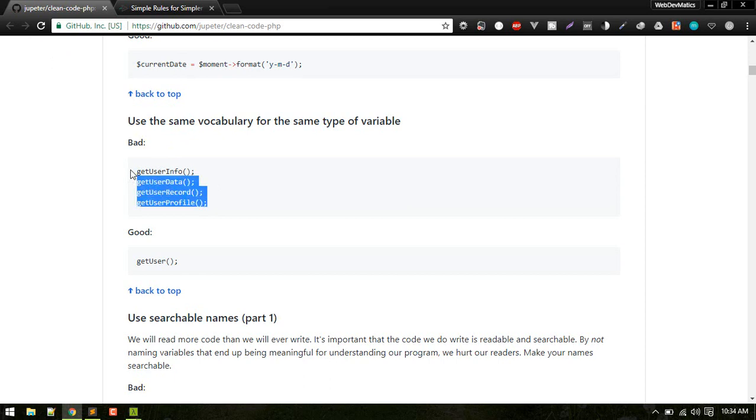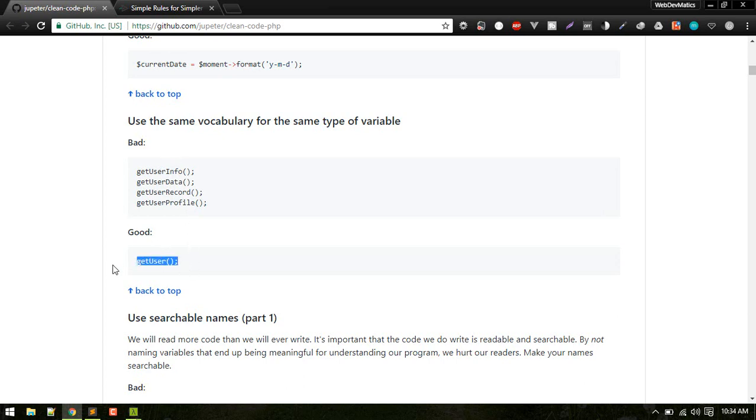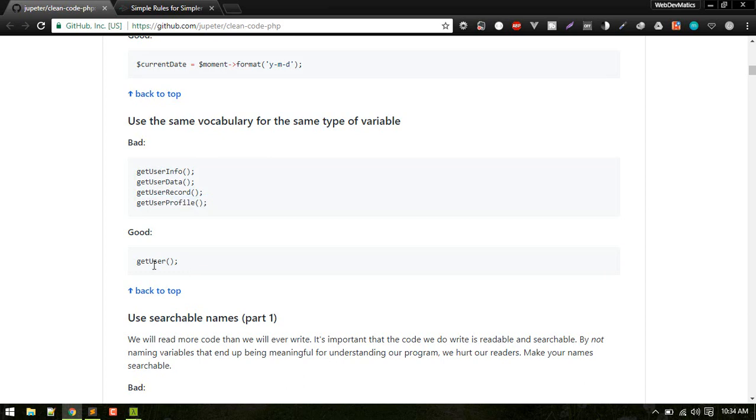You might use these four different kind of method names in your different functions. If you see, basically they are doing same thing. So it is a good practice to use just the same vocabulary, like get users, or if you are using get profile or something like that, just use the same thing, just follow a single pattern.